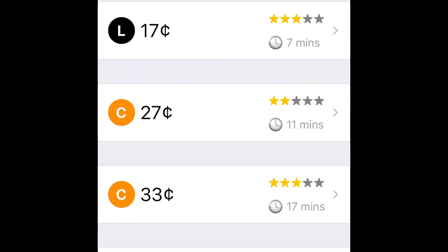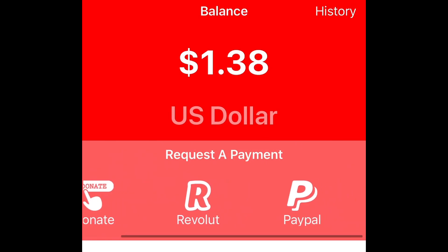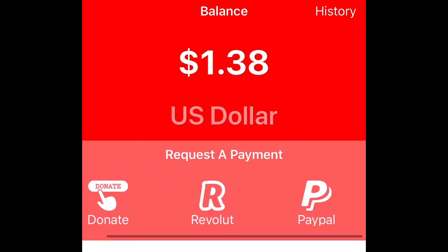Just started this, so my balance is one dollar and 38 cents. I can donate or I can request it from PayPal.